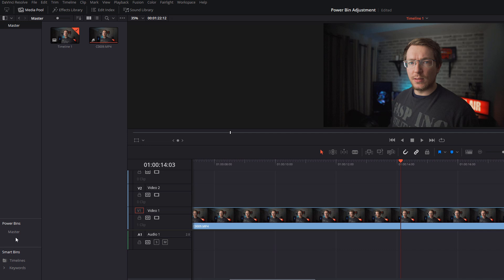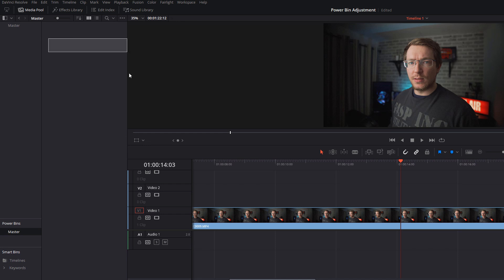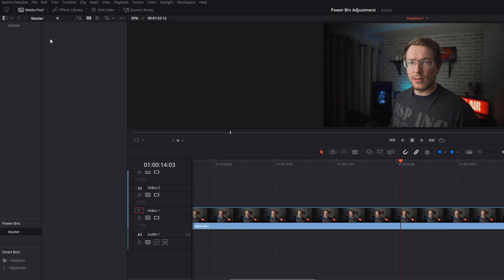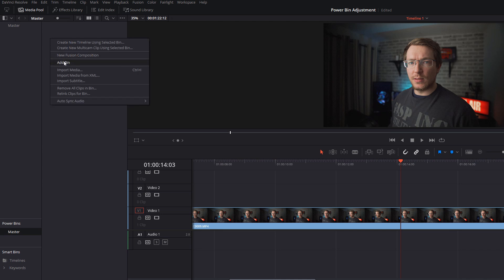By default you've only got one bin at the moment which is the master. It's empty because anything we had would be stored in here. Now you can actually create multiple folders or bins within the power bin, so just right click anywhere in this empty space, add a bin, and I'm going to call this one adjustments.